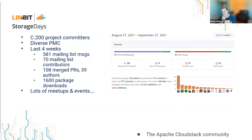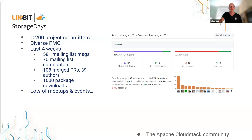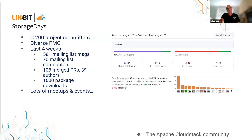Just going back to the slides here — the project today has just over 200 committers. The PMC, which is like the Management Committee, is made up from people from a whole range of organizations. Just to give you some metrics from the last four weeks: nearly 600 mailing list messages from 70 different contributors, 108 merged PRs from 39 different authors, and around 1,600 package downloads of Apache CloudStack. As a project, we're a vibrant, busy project with a lot of development and a lot of new functionality coming out, with the development community represented from people from all sorts of different organizations.